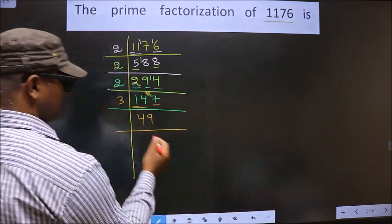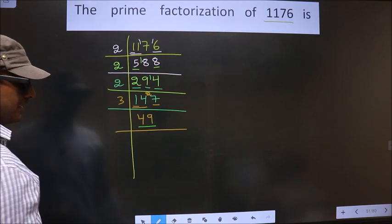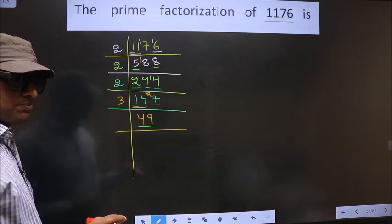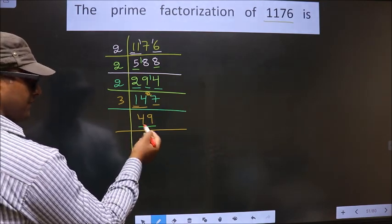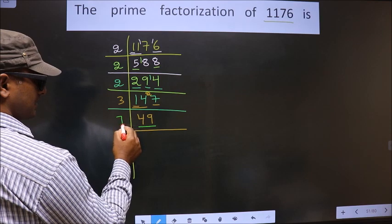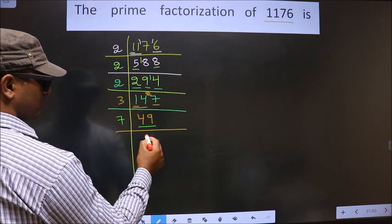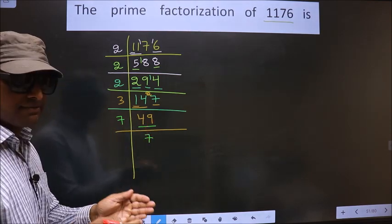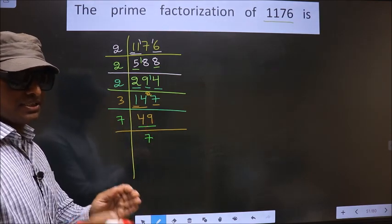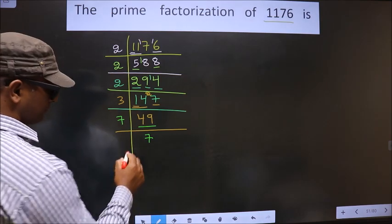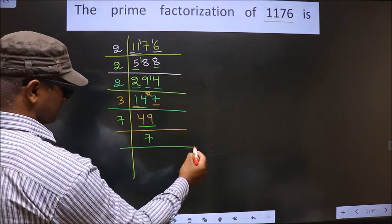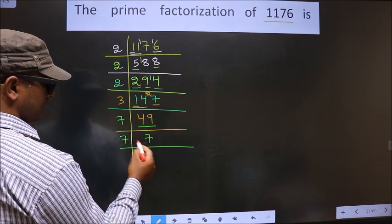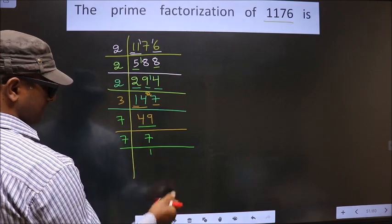Now here we got 49. Always remember, 49 is 7 squared, that is 7×7=49. Since 7 is a prime number, we take 7 once, giving 7.